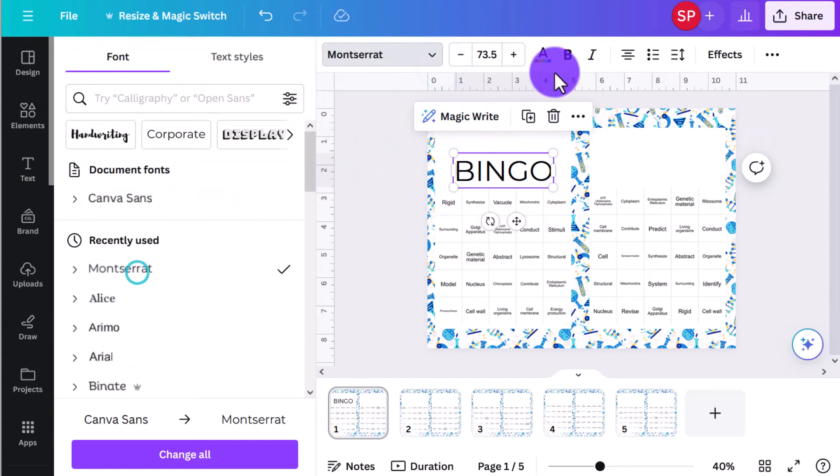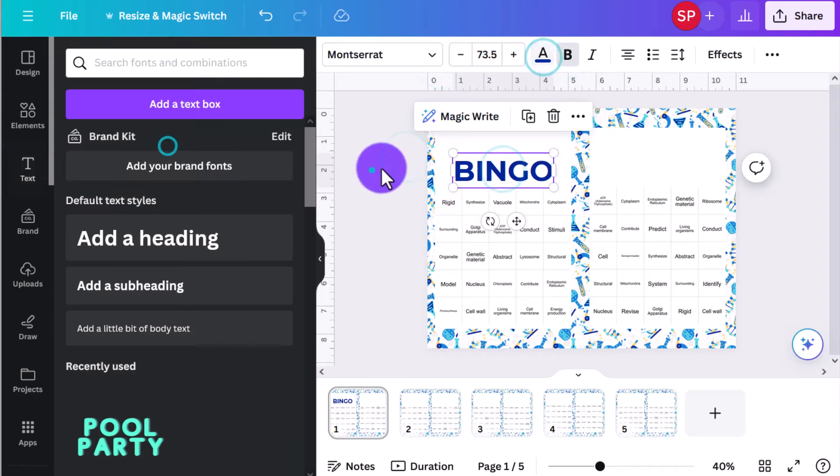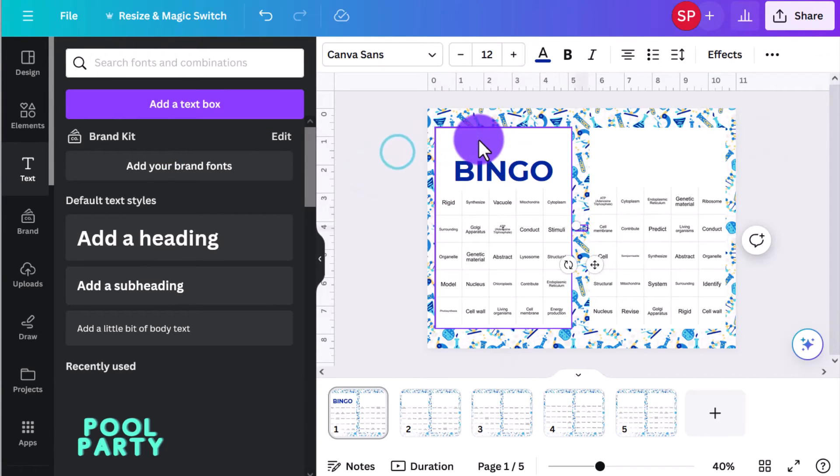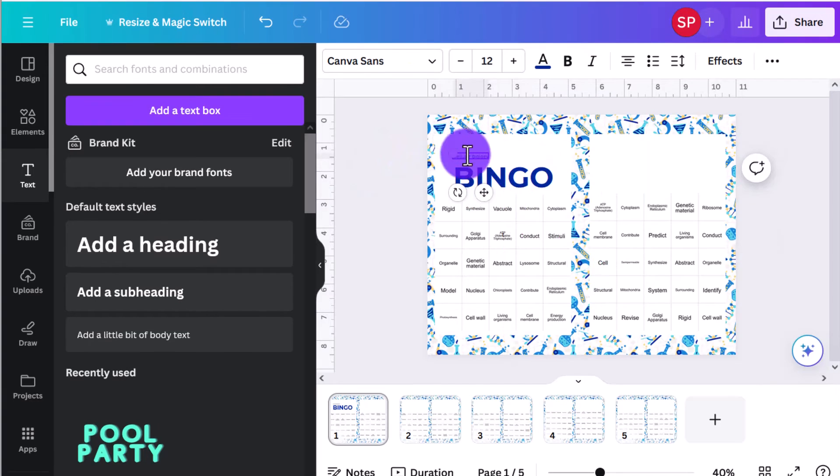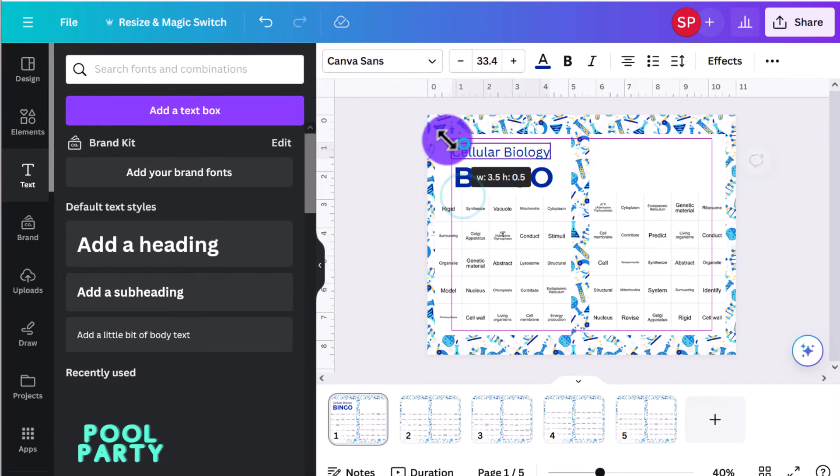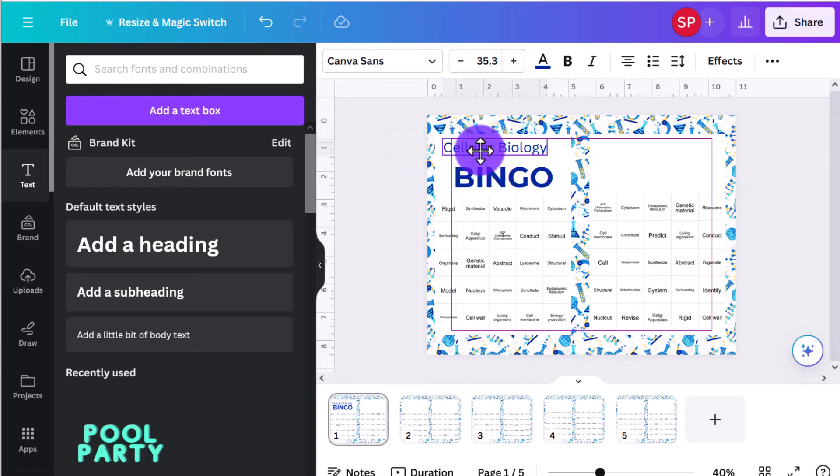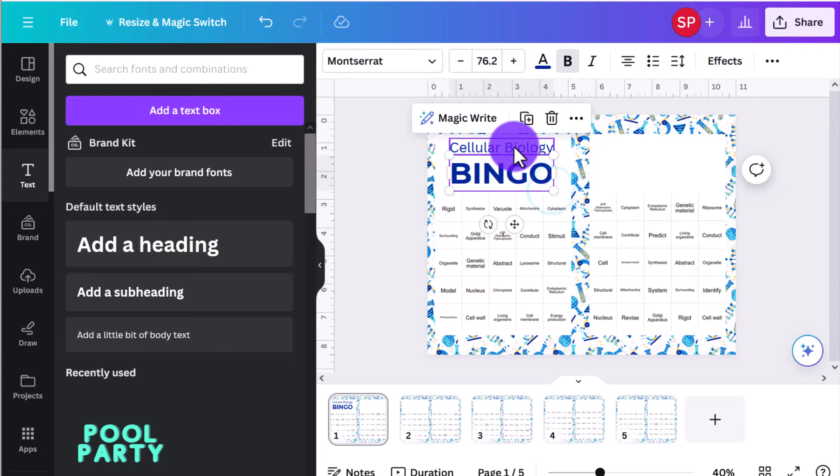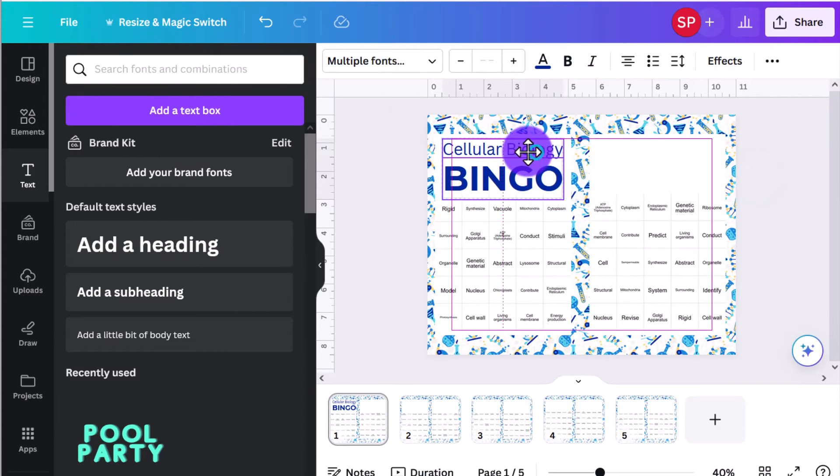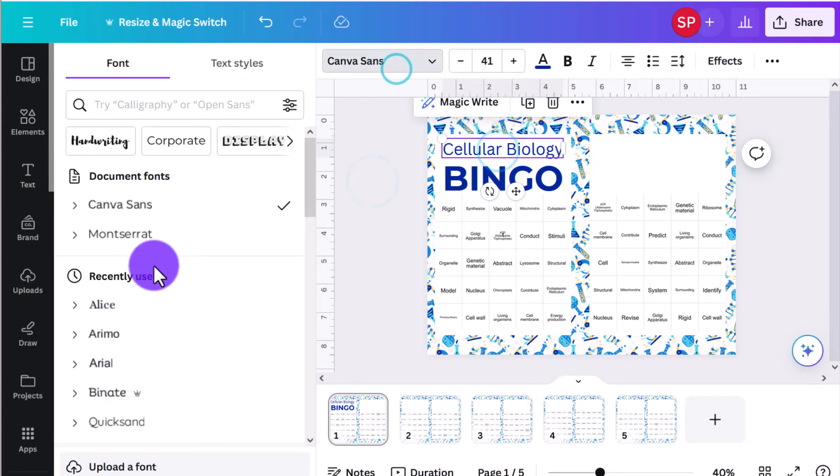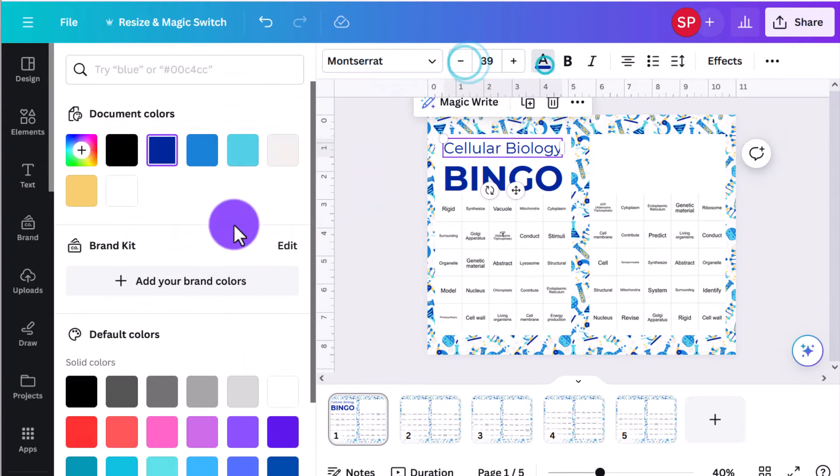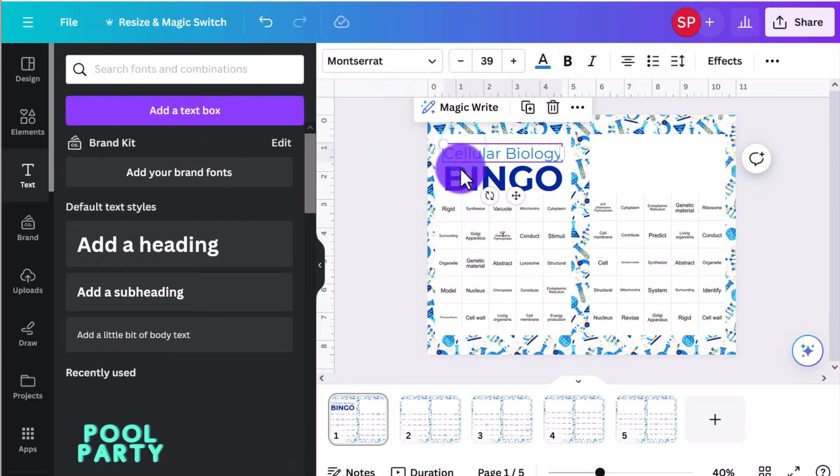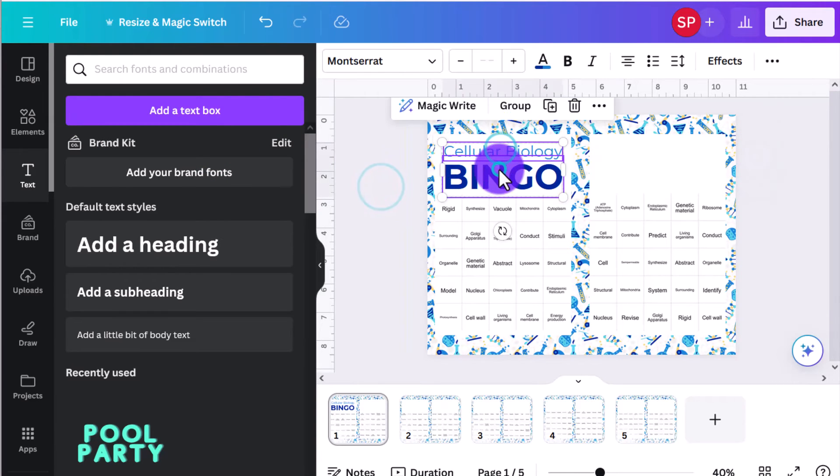So we're going to call it cellular biology bingo. I'll get that typed and formatted here. My pro tip or recommendation would be to get it perfect on one of your cards, get it aligned, get the font just right, your colors just right, however you want it. And then after that you can just simply copy and paste it to the other side of your card. And then after that you can ctrl C and copy all of them and move it to all five of your cards really quick.